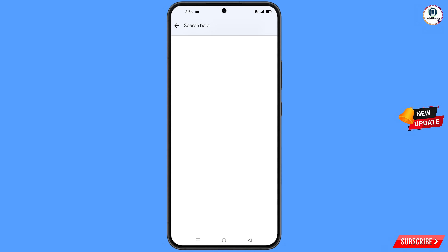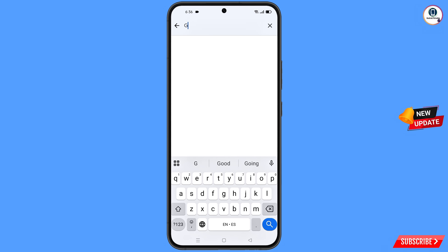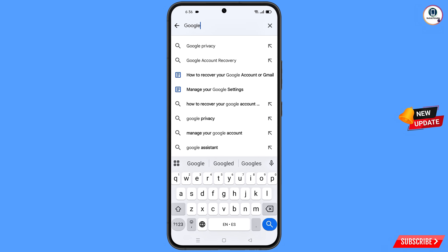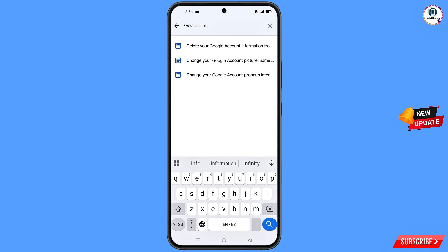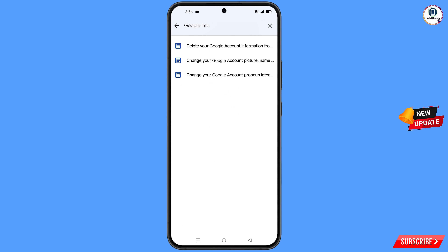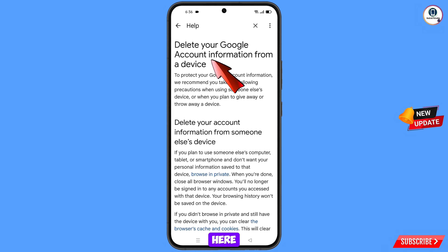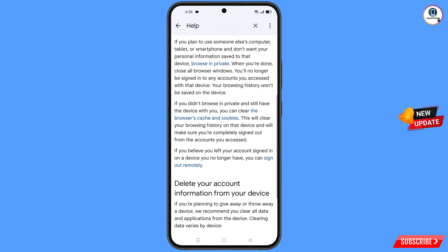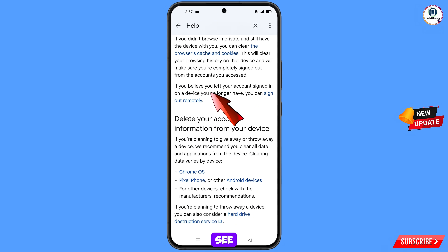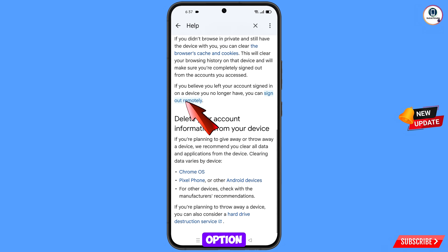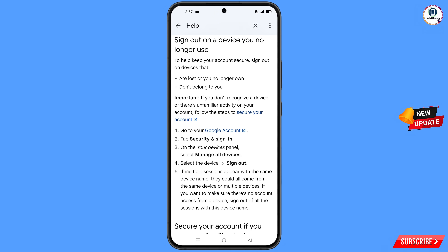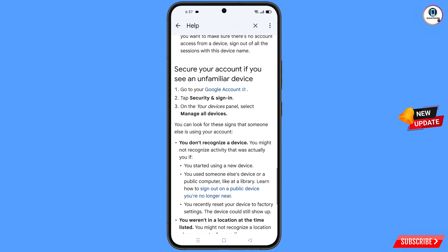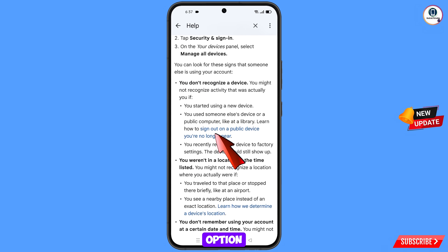At the bottom you will see Search Help — tap on it. Type in the search field and an option will appear; tap on it. Scroll down and you will see: 'If you believe you left your account signed in on a device you no longer have' — tap on that option.